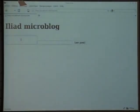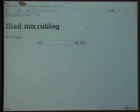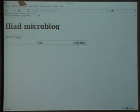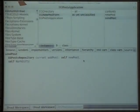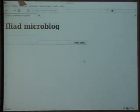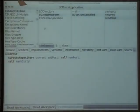It seems to work. Let's add something — 'Hello ESUG'. We don't see anything here because I forgot to tell Iliad to refresh the widget. So here I have to say the widget has changed — self markDirty. We also need a list of posts, so I'm going to add a new widget to display the list of posts.